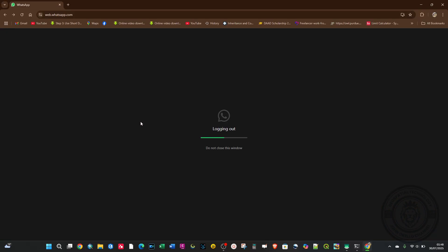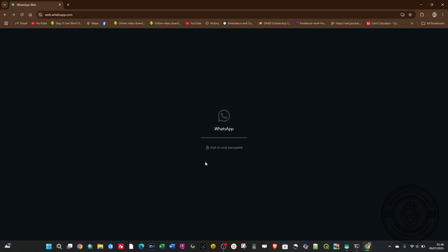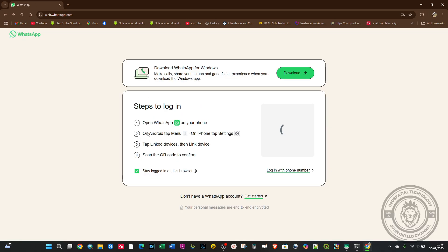You can see now you are logged out. So these are the simple steps you can use to connect WhatsApp from your phone to your laptop or PC.